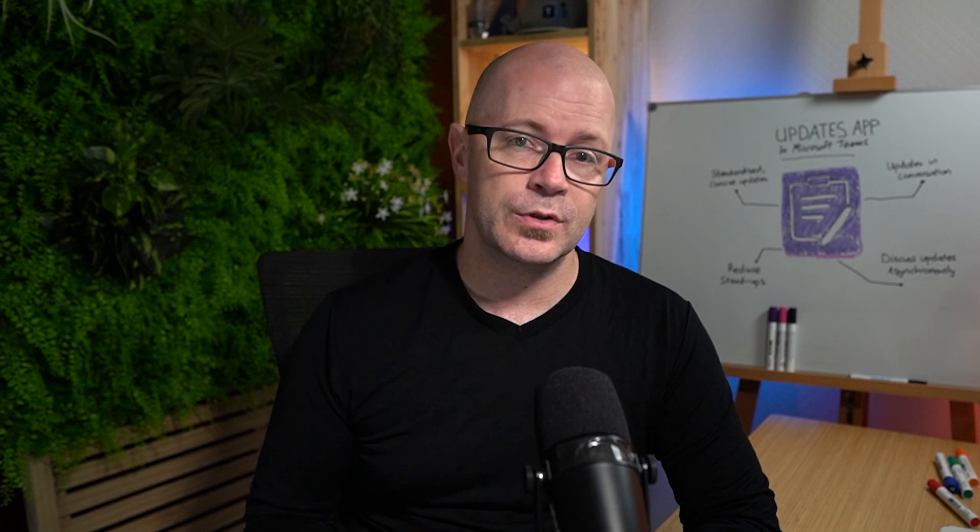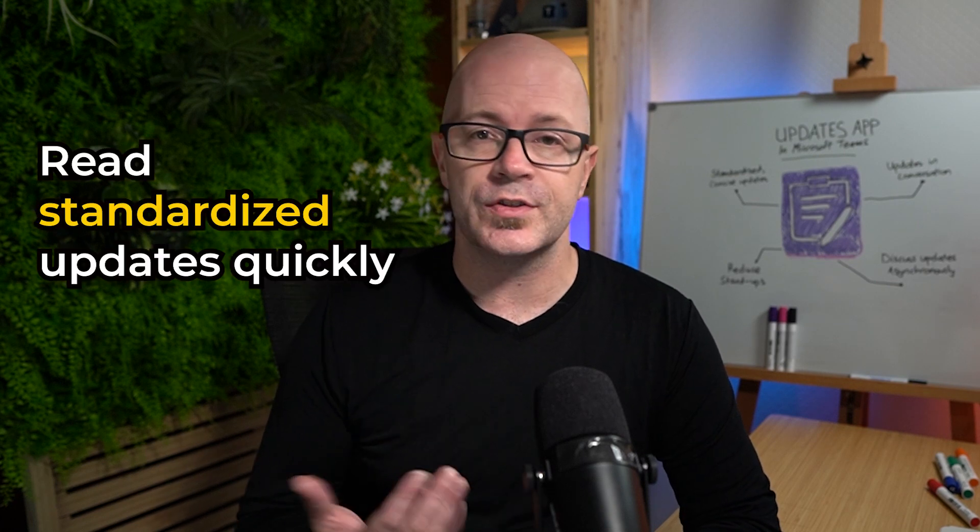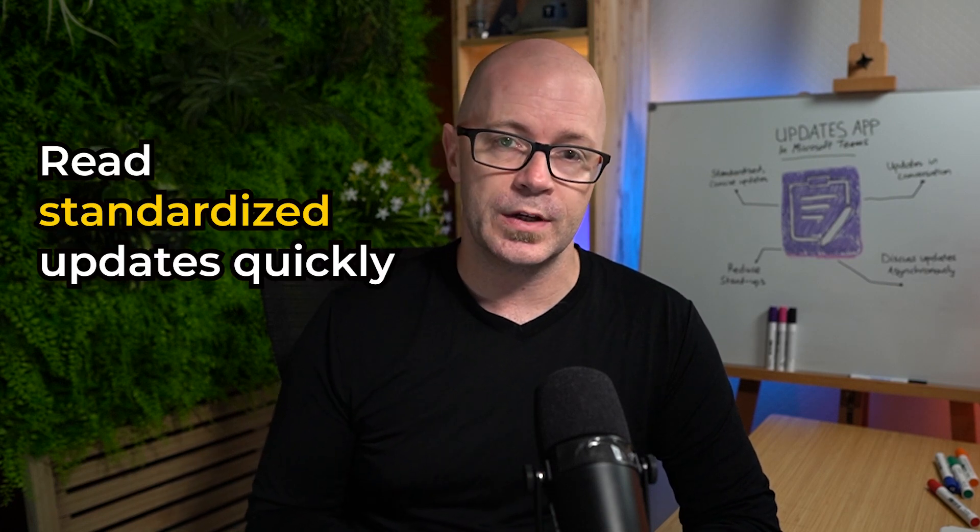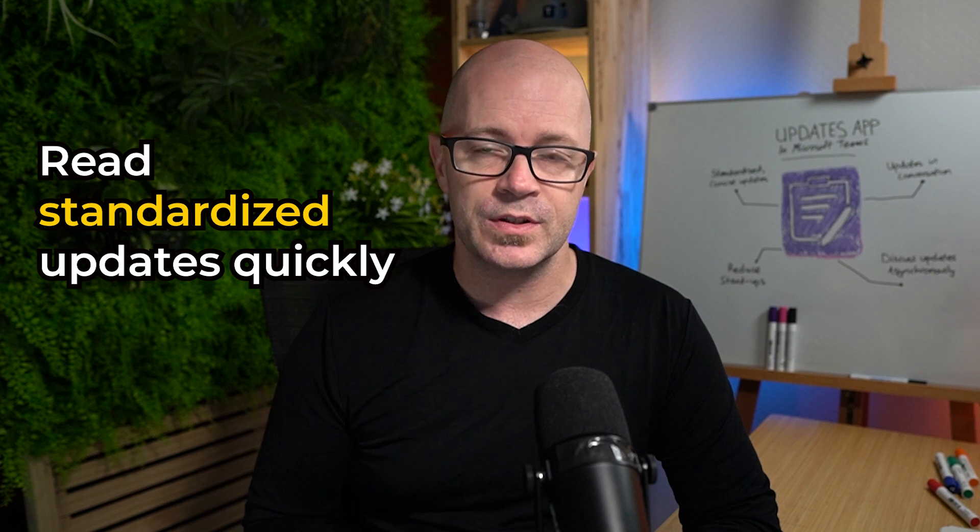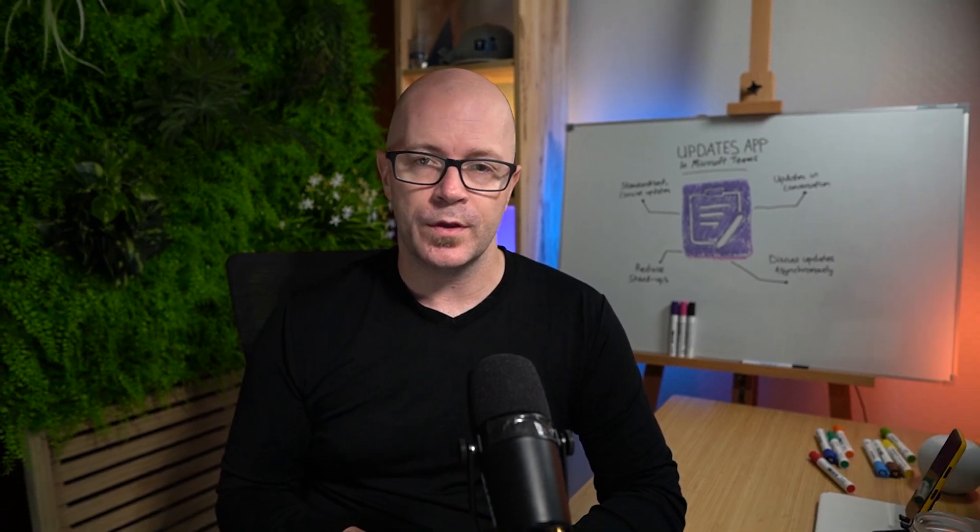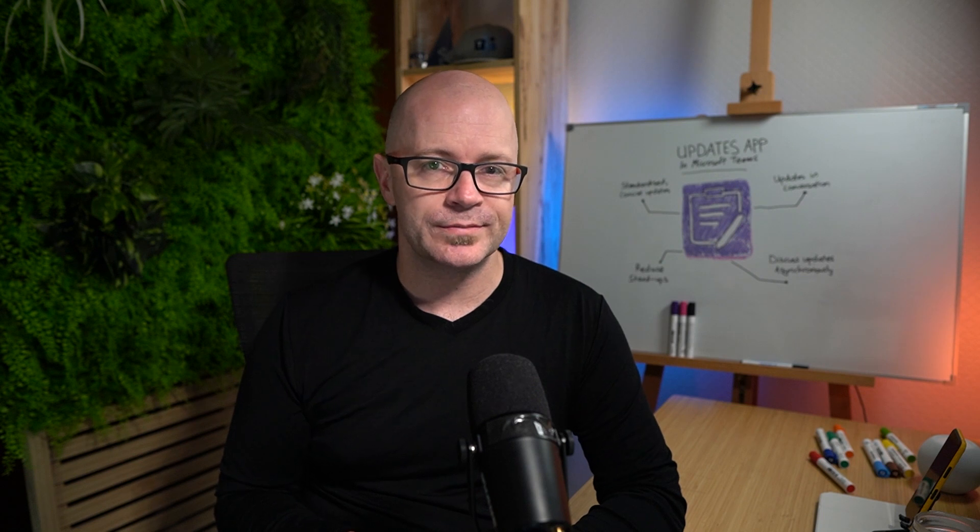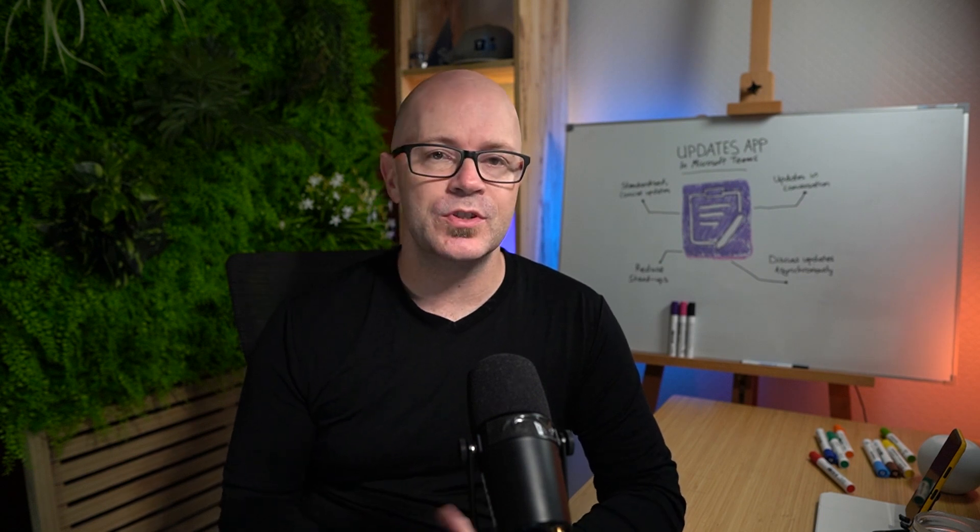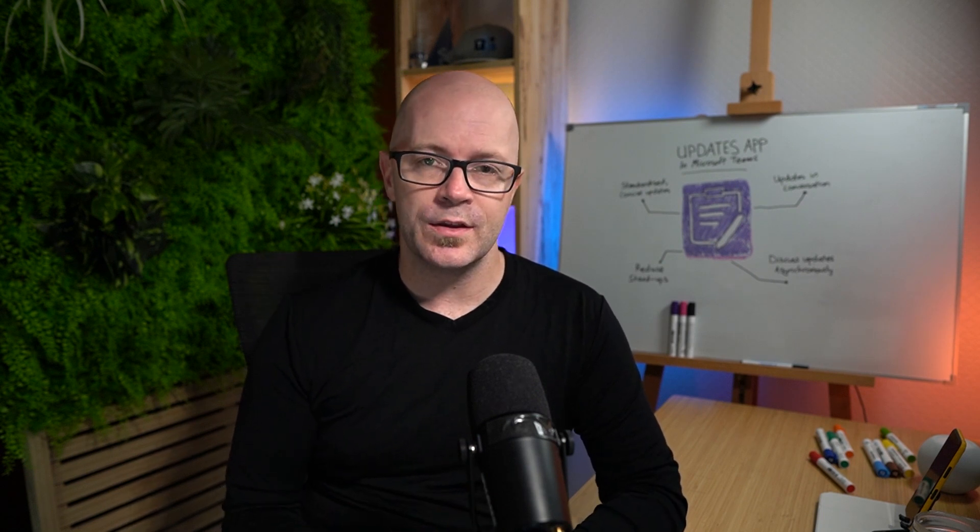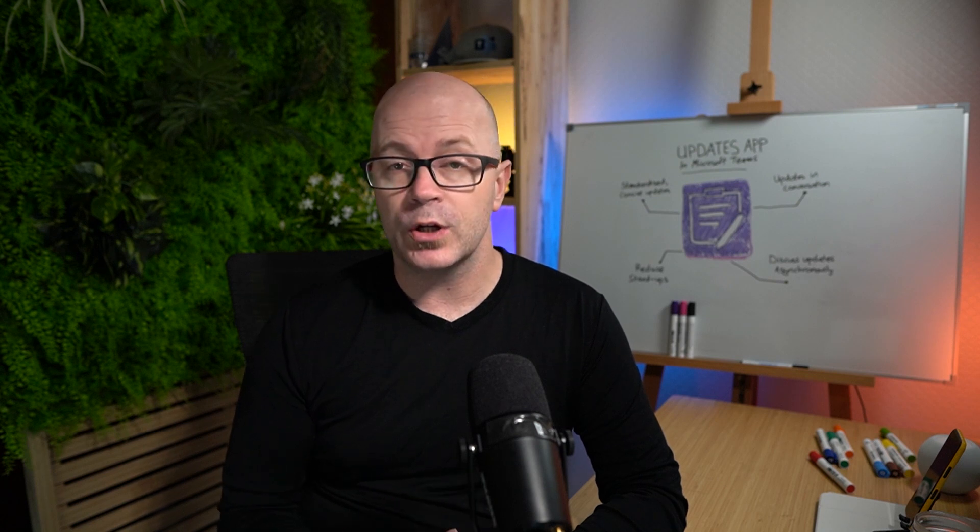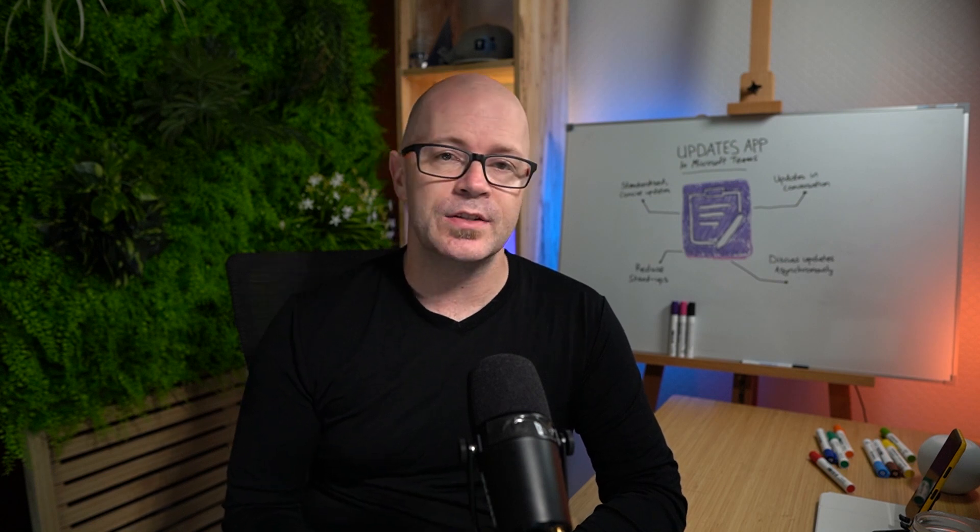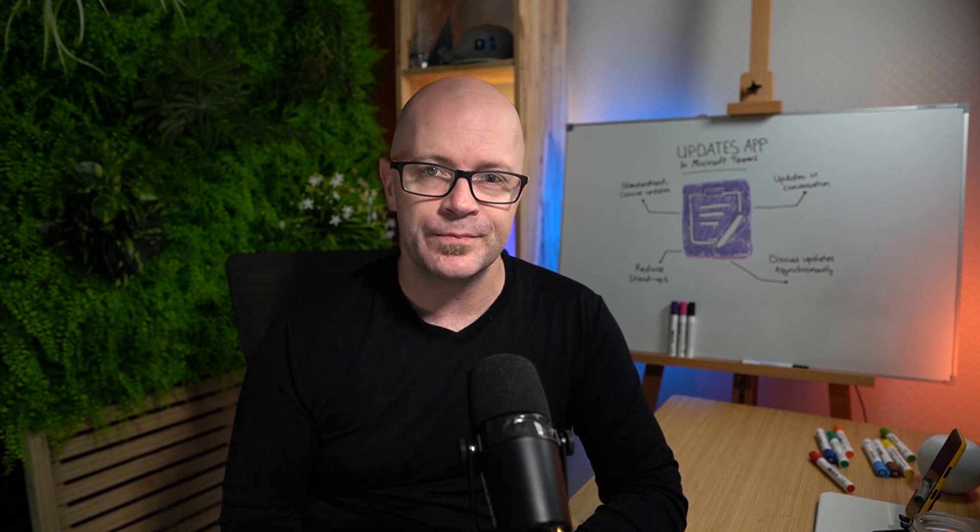For the person requesting the update it helps them to quickly check and glance over some of the updates from the team members in a standard way so they can quickly get up to date with what people are working on. So really the updates app centralizes the way that we can send and request updates across the teams that we work in.